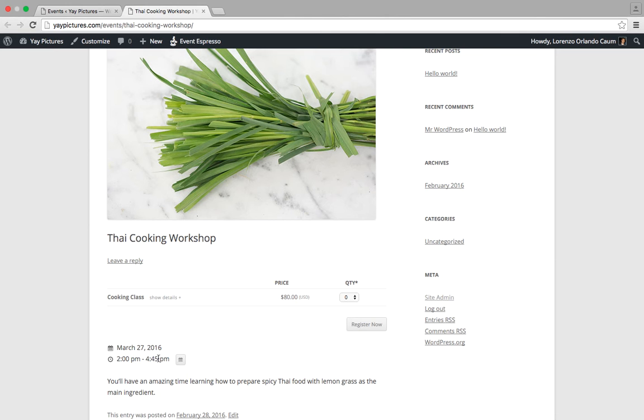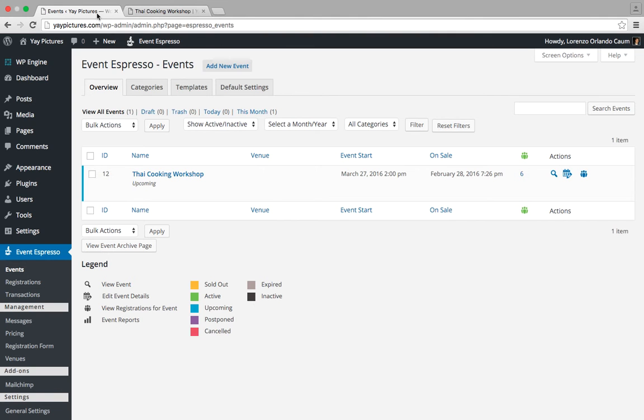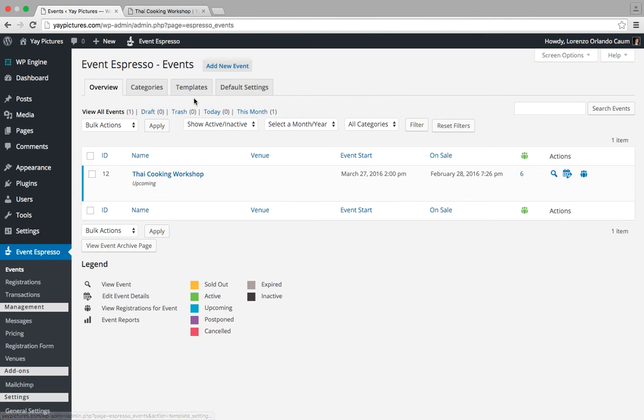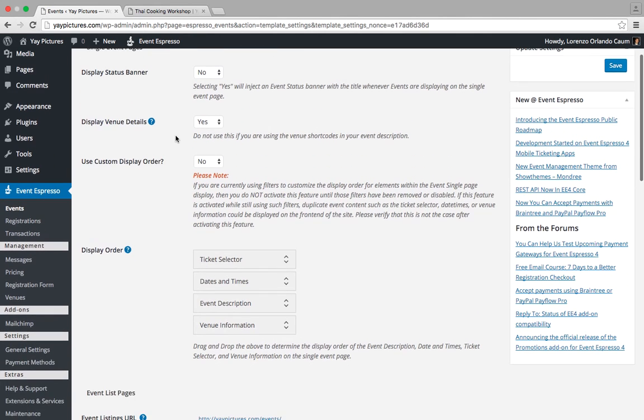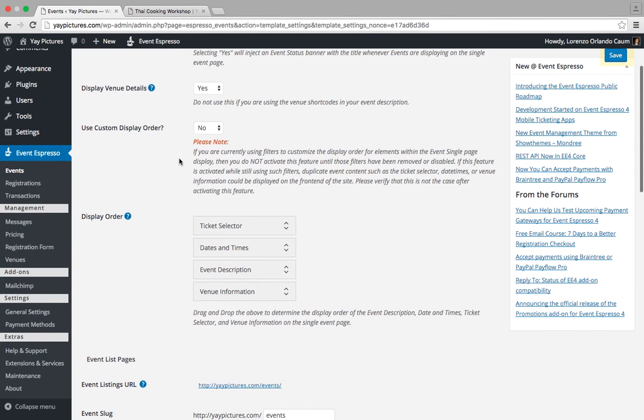Okay, so let's go ahead and switch back to the other tab and now we're going to look for the option for the Templates tab. So here it is here. We'll go ahead and click on that and then we're going to look for the Display Order. So we'll scroll down and you can see it here.